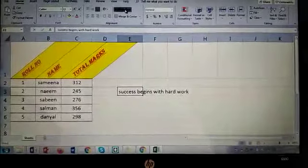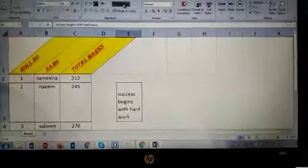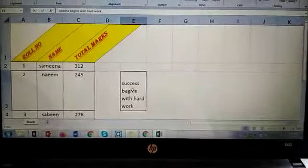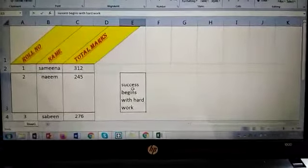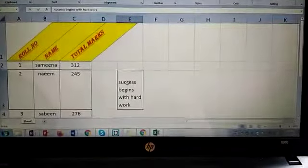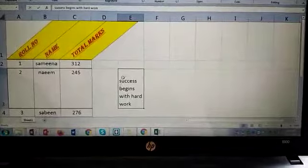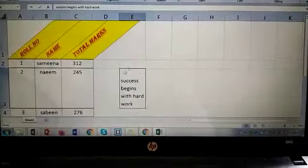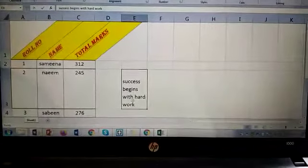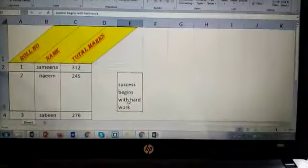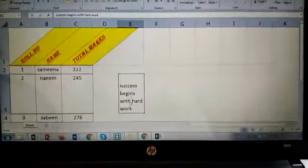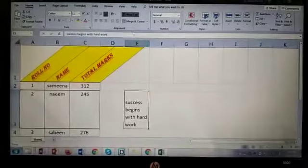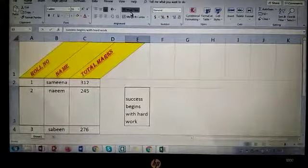So we have two options to adjust this cell. One is wrap text. If I wrap that text, it will adjust that text into one cell by changing its size.